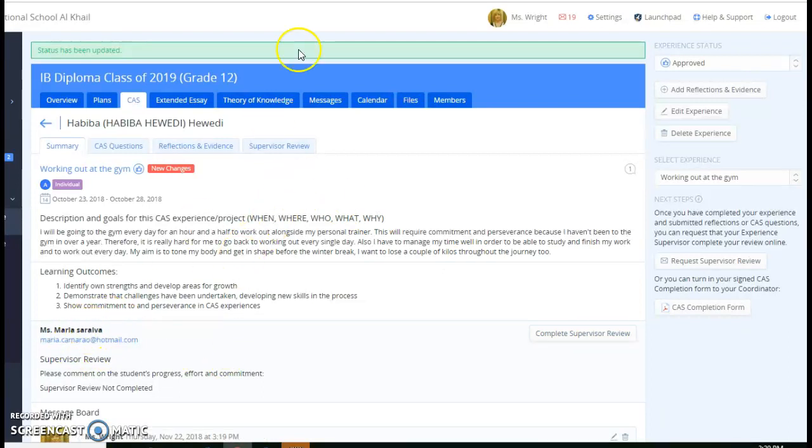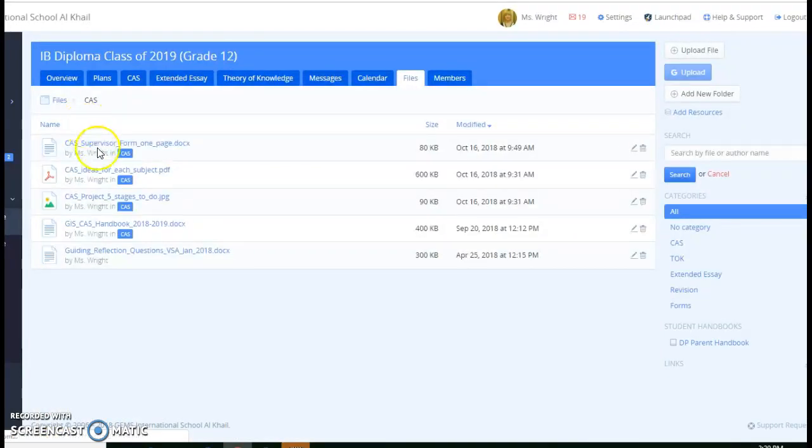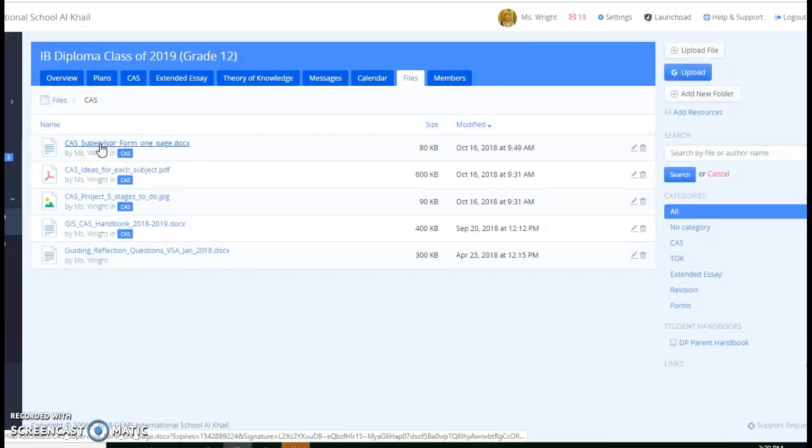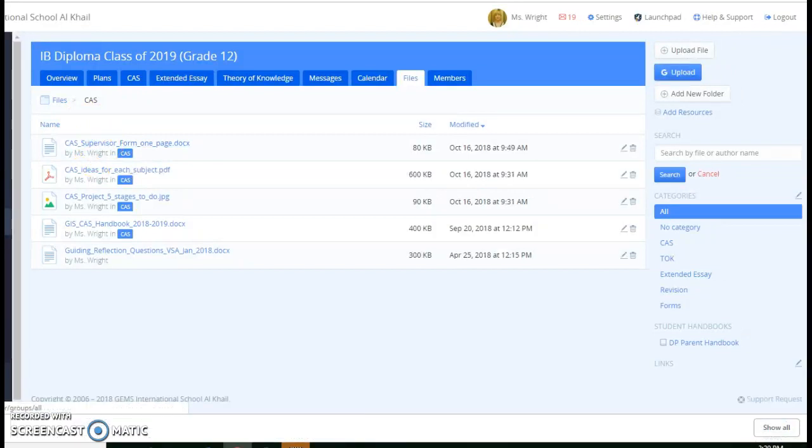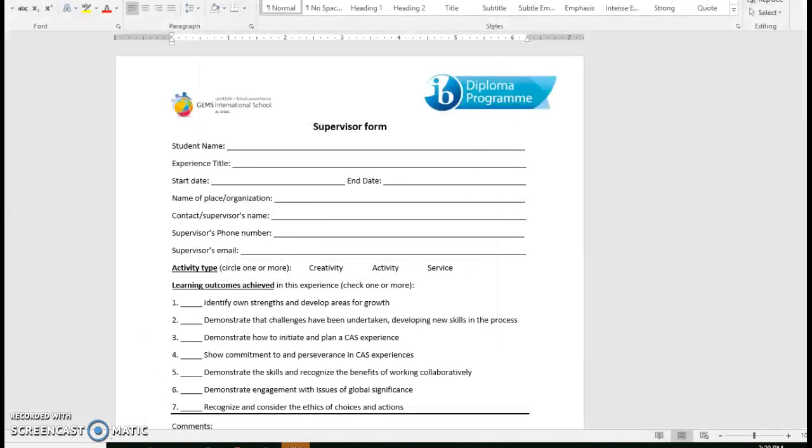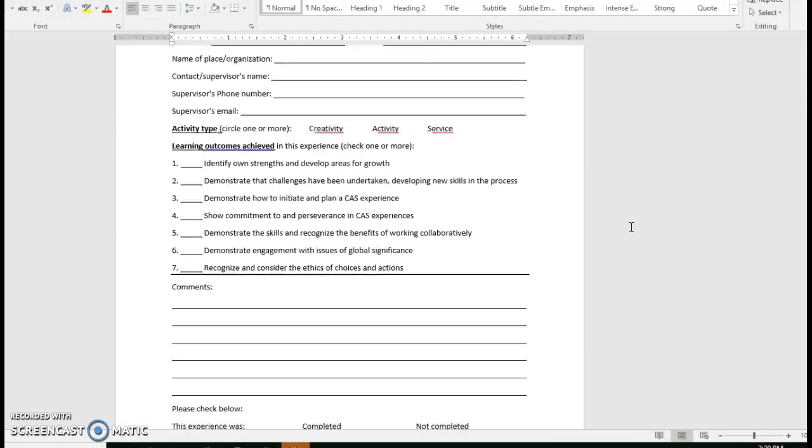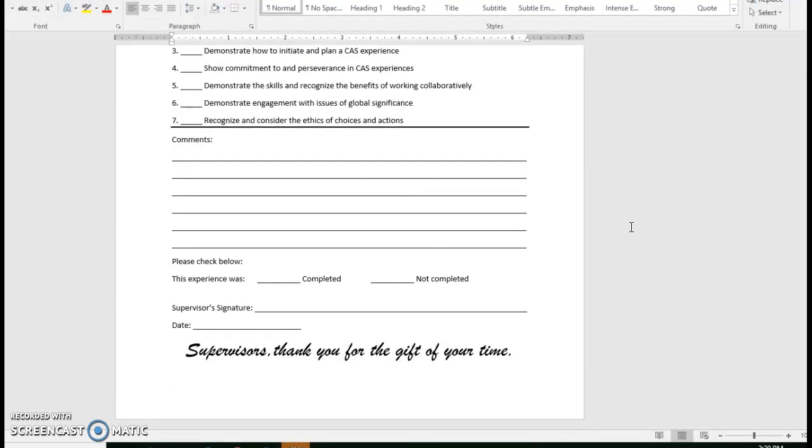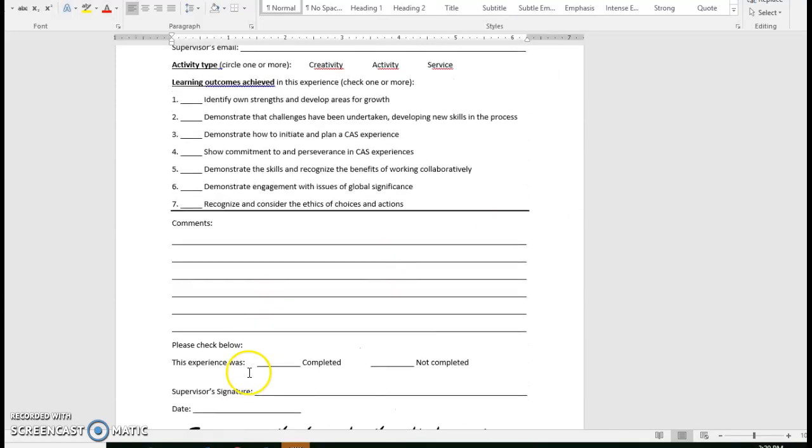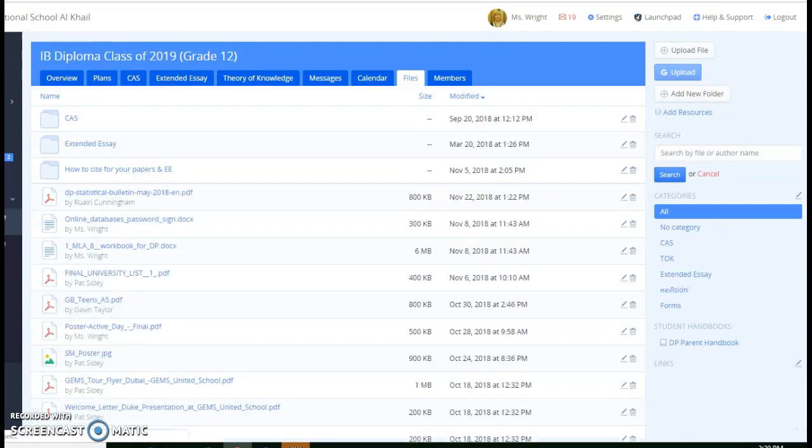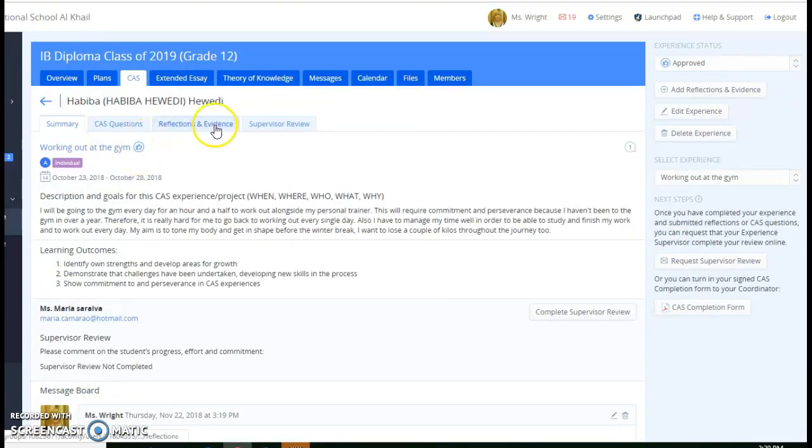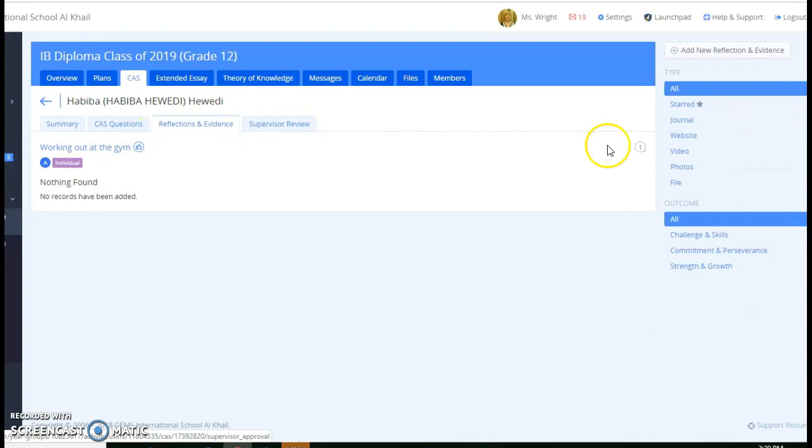Under files, CAS, right over here, there's a supervisor form. Then the student would need to take this particular supervisor form, have them fill it out, and then they can take a picture of it. And the student could take a picture of it, and then they can upload it.